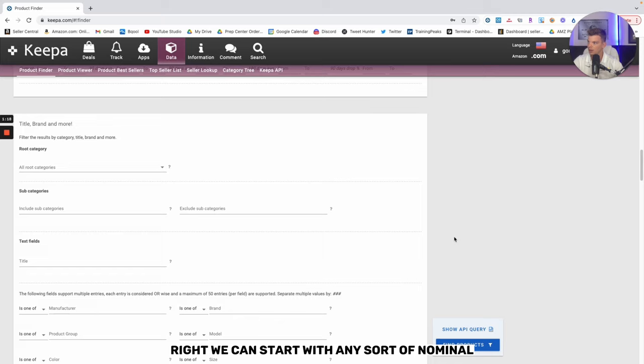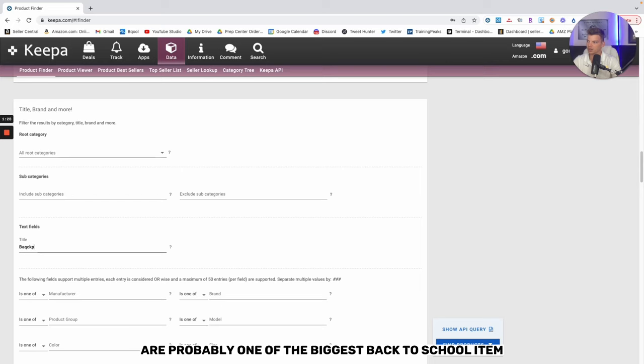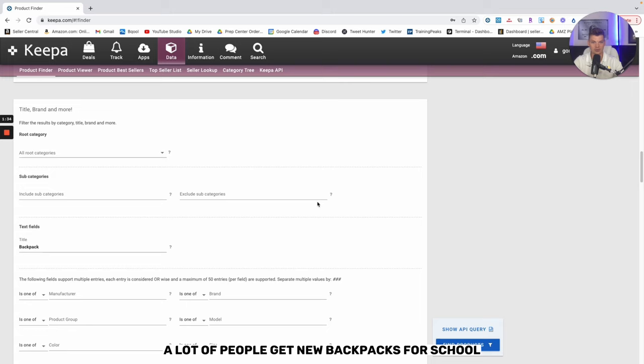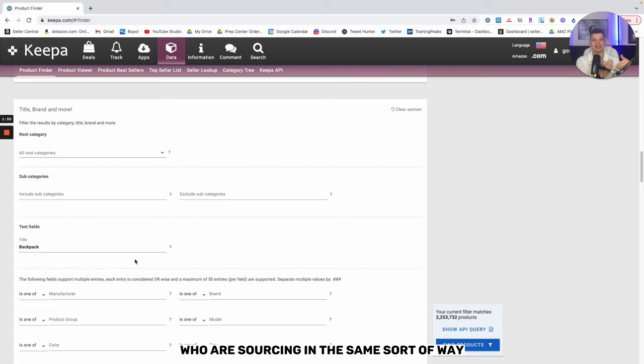We can start with any sort of obvious back-to-school item. In this case, we're going to use a backpack. We can all agree that backpacks are probably one of the biggest back-to-school items. Obviously, as a kid, a lot of people get new backpacks for school for their new school year. Whether or not we can actually find a backpack that's profitable is not necessarily as important as doing research and identifying other sellers who are sourcing in the same sort of way.